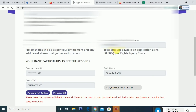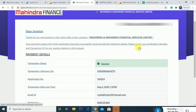Now click on the right name and proceed. After verifying, you will see how many shares and what the total payable amount is. The issue price is ₹50 per share. Calculate the total amount, click apply, and then provide your bank account details. Payment can be made through Net Banking or UPI.